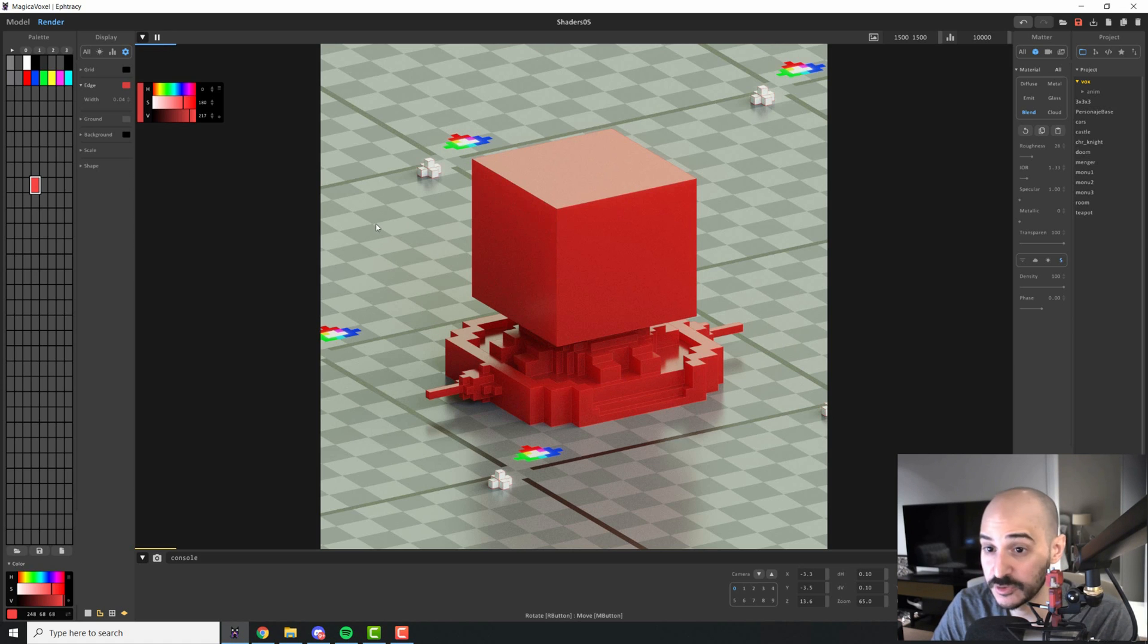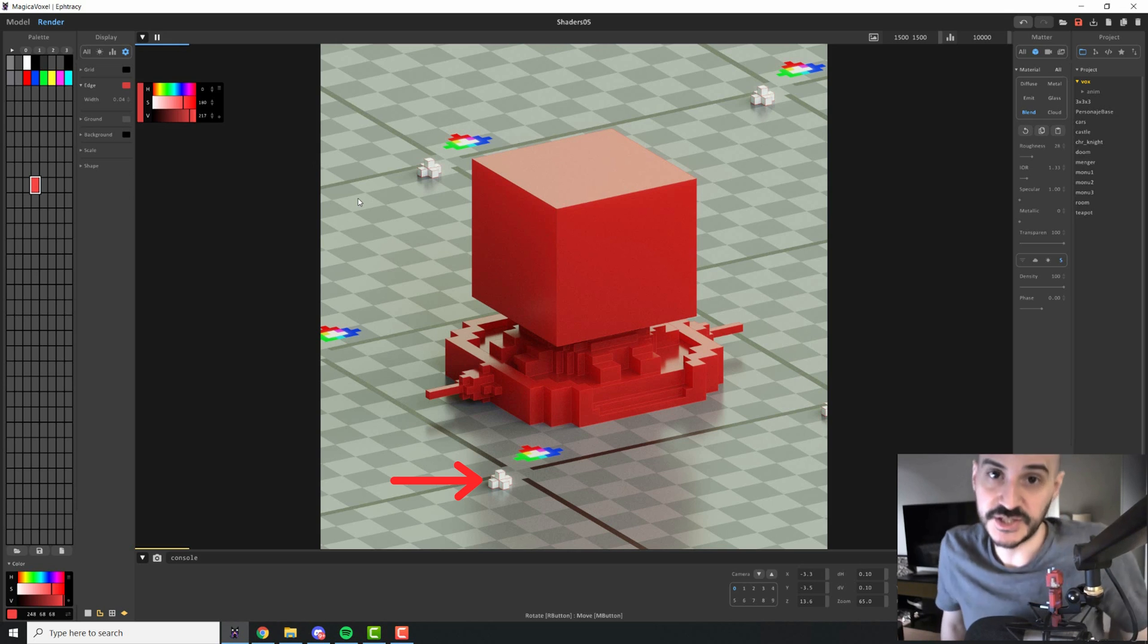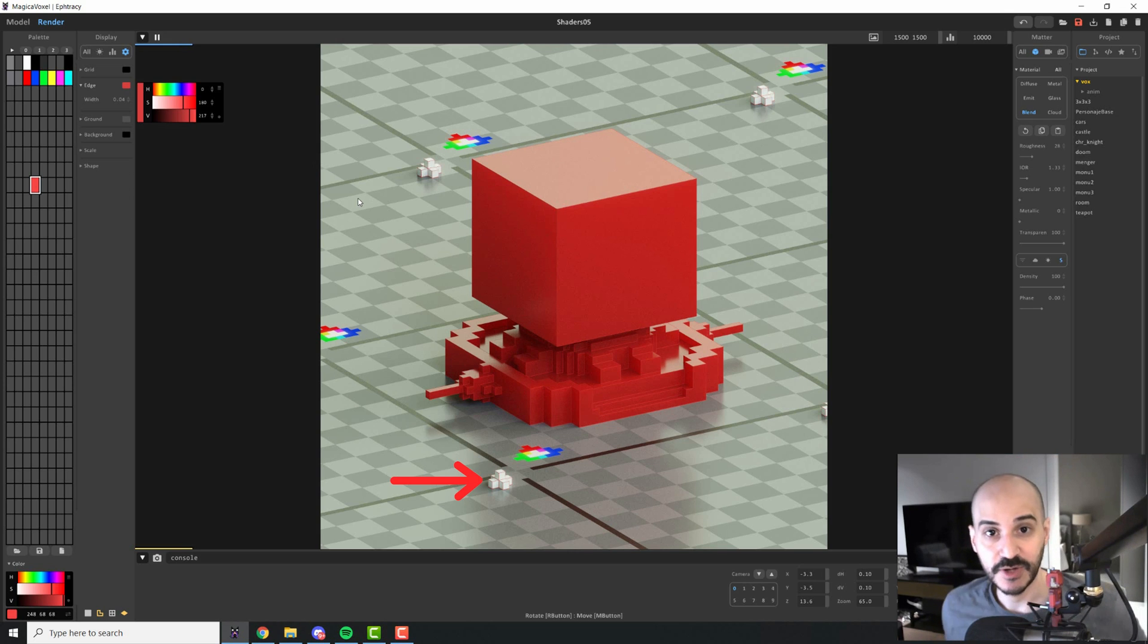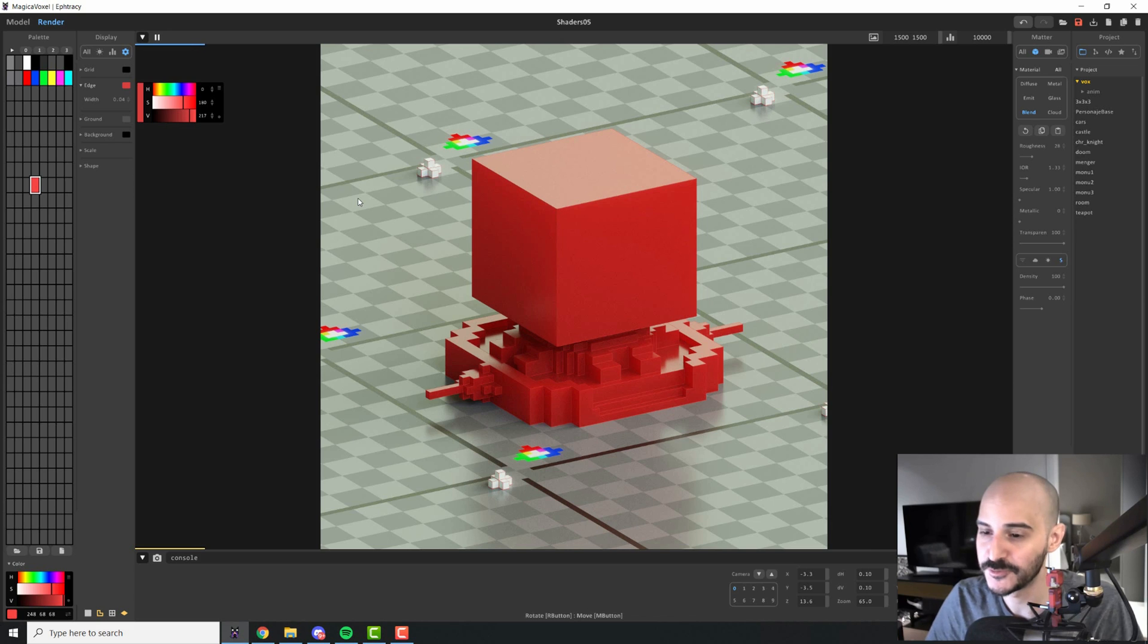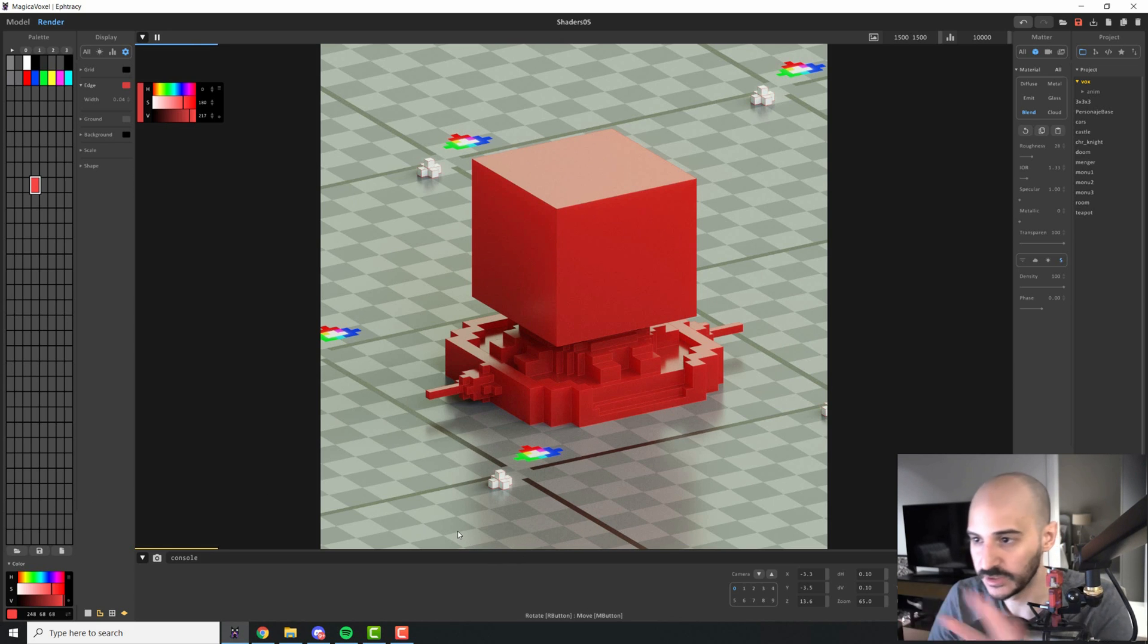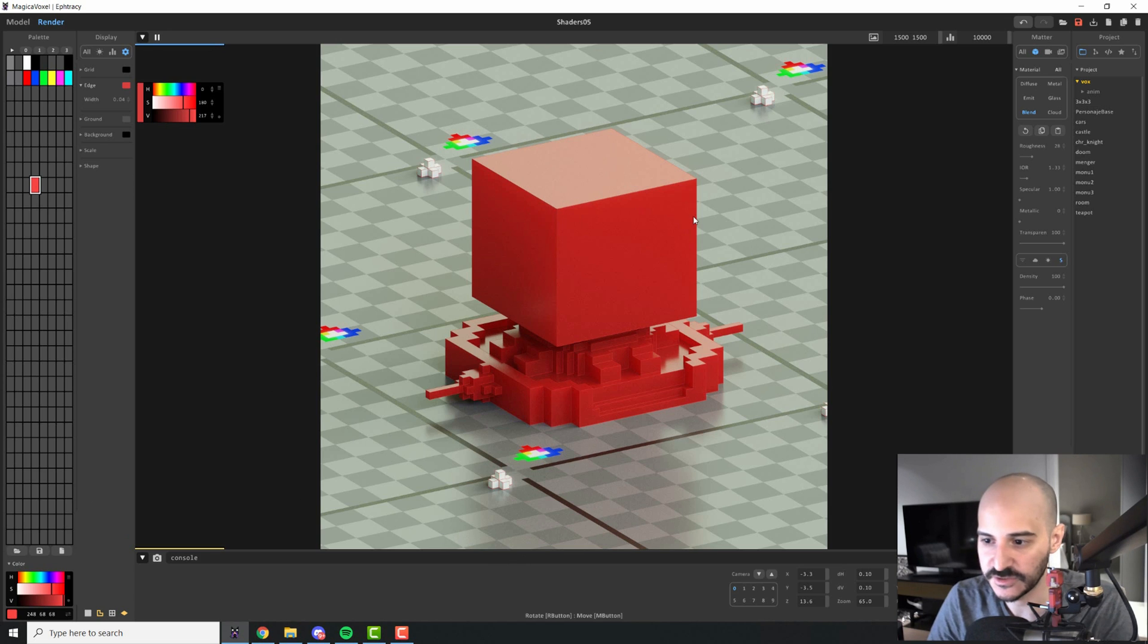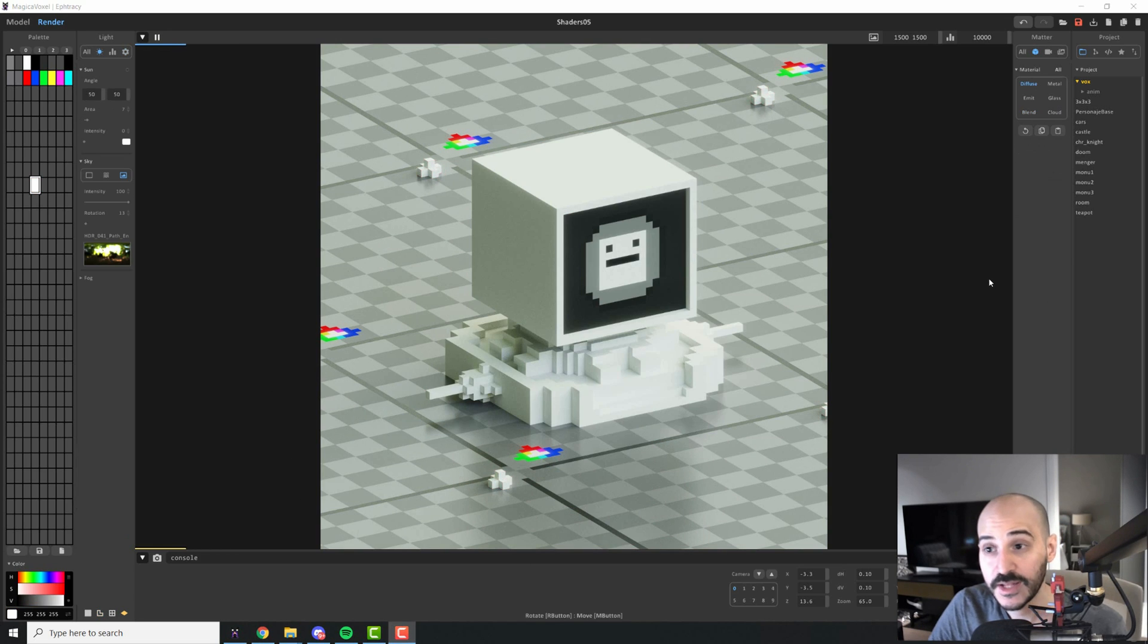The only problem is that it will add this edge everywhere. It would be awesome to have an option in Magica Voxel to have these edges matching the color of the voxels. That would be amazing. I would love that option. But yeah, right now you can only have one edge that will paint all of the edges of the scene with that color.